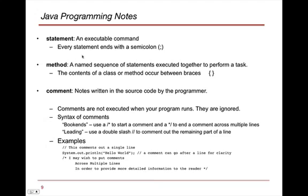So a couple of programming notes is that when we talk about a statement, it's an executable command. Every statement ends with a semicolon.